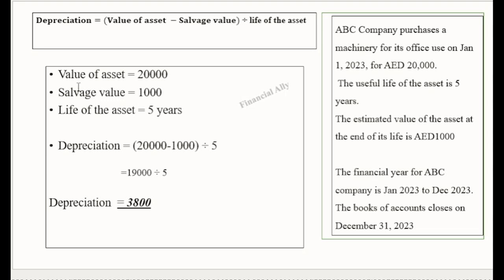In this example we have 20,000 as the value of the asset, salvage value of 1,000, and life of the asset is 5 years. Depreciation = (20,000 − 1,000) ÷ 5 = 19,000 ÷ 5 = 3,800. So every year 3,800 is depreciated or reduced from the machinery account for 5 years — the same amount each year. This 3,800 gets reduced from the 20,000 dirhams on the balance sheet.